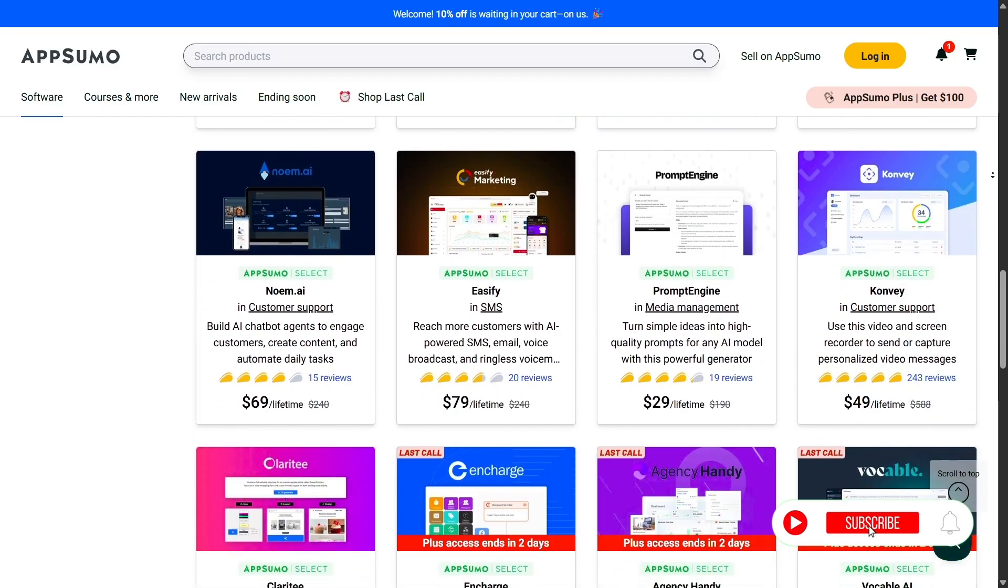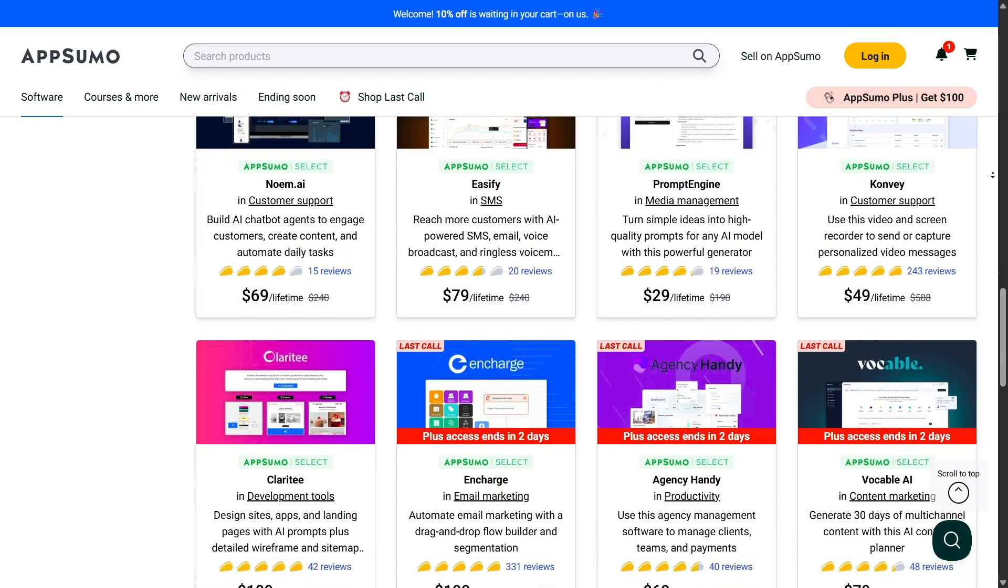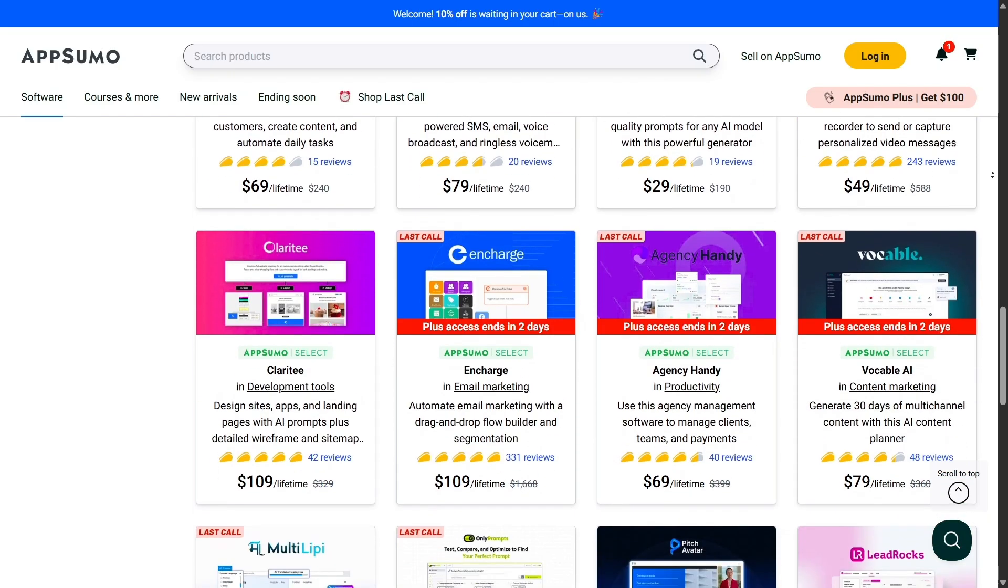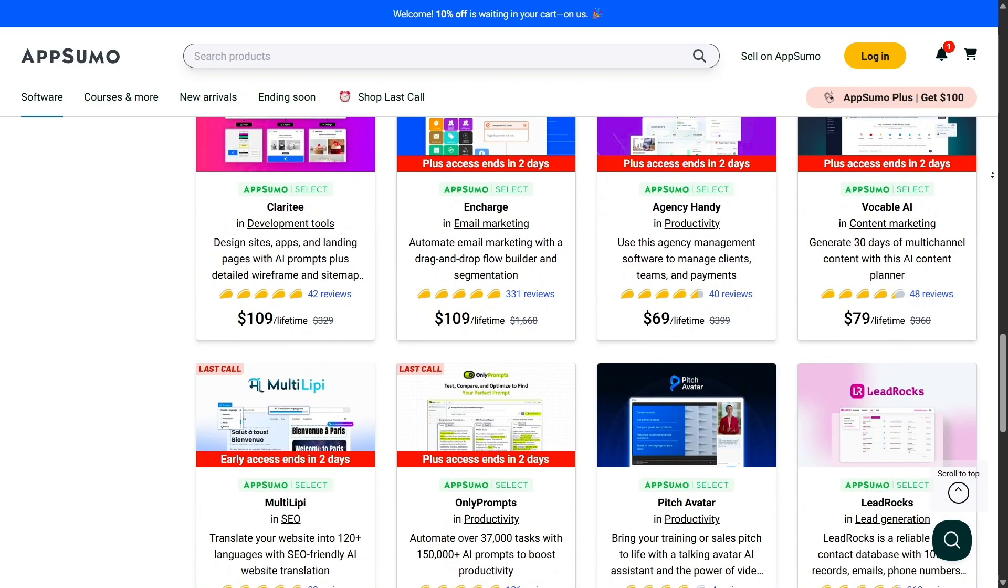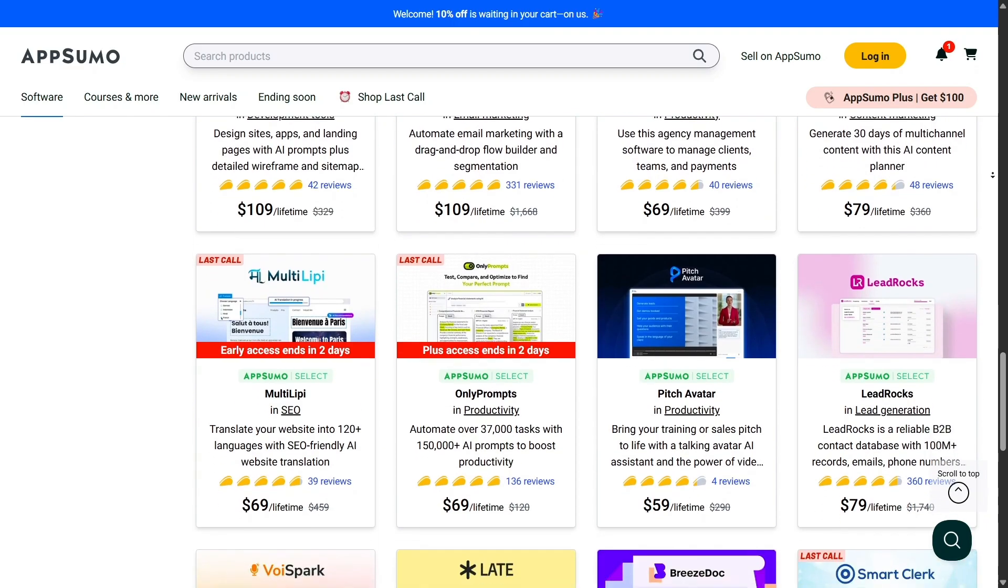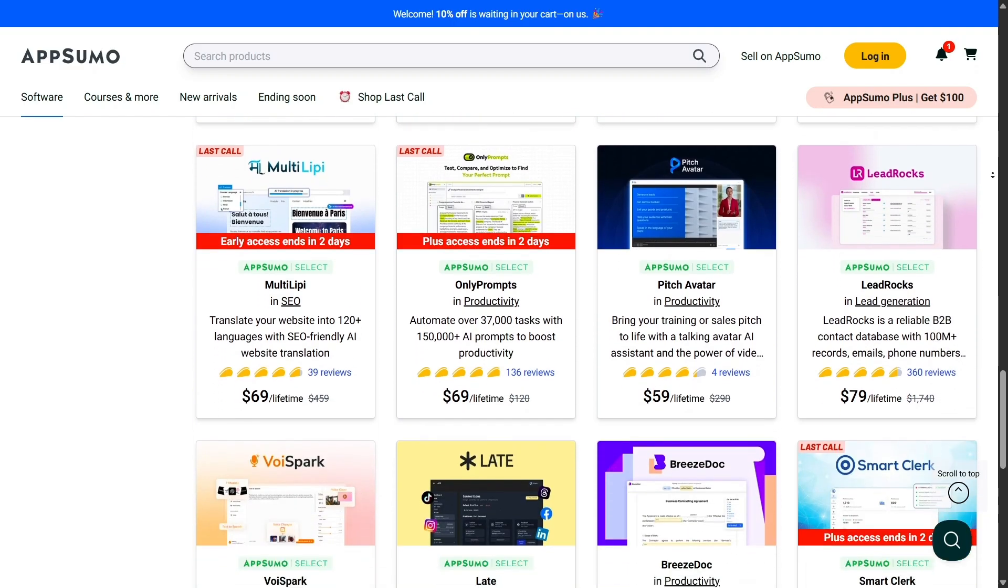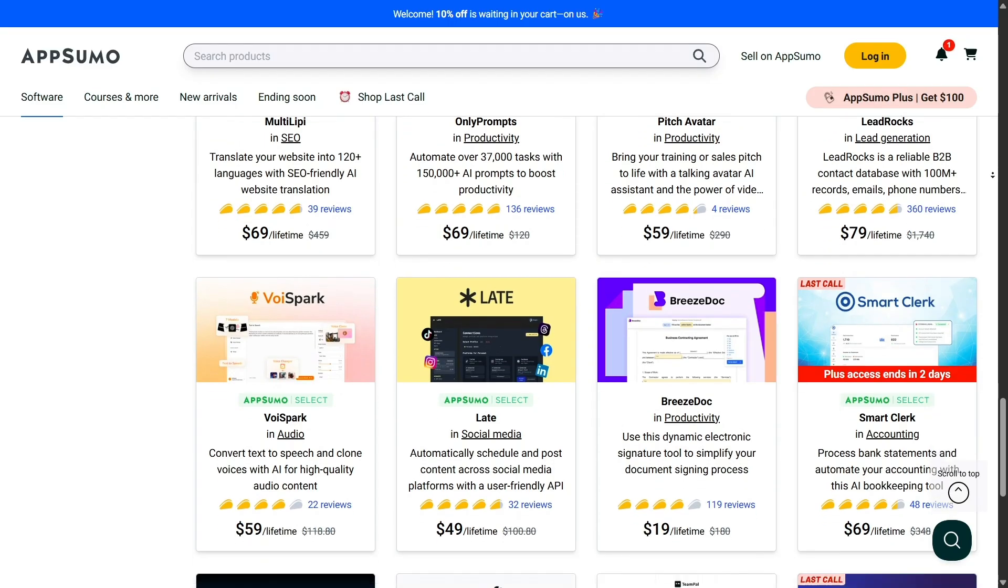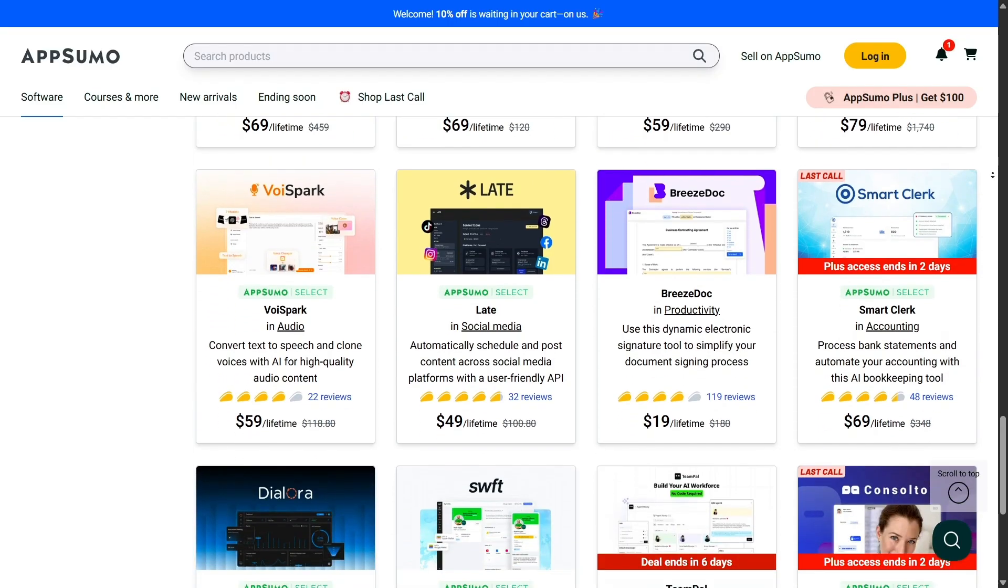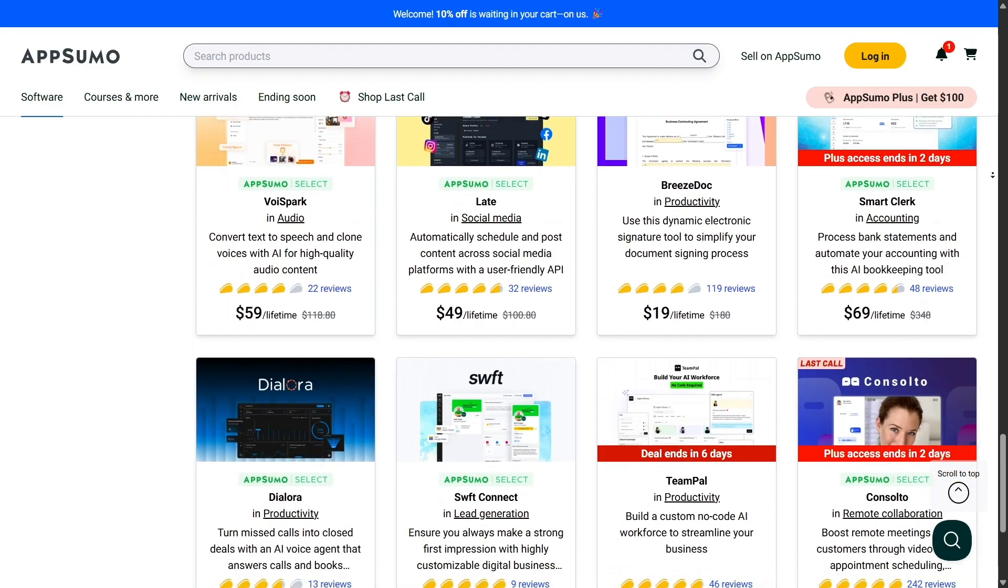What makes AppSumo stand out from other deal platforms is its focus on lifetime deals. Most other marketplaces offer discounts, but they still tie you to a subscription. AppSumo, on the other hand, negotiates with software companies to create unique packages that let you pay once and own it forever.